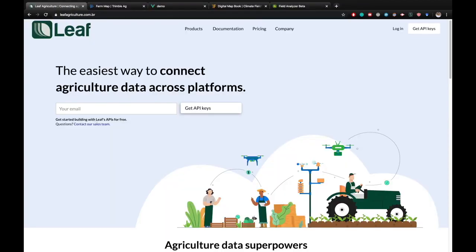Thank you for watching. If you'd like to implement these same capabilities into your own application, please find links to our documentation and registration pages below.